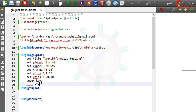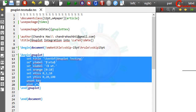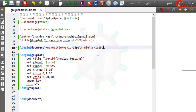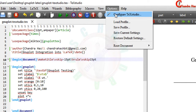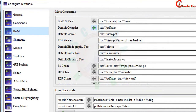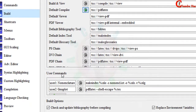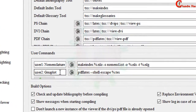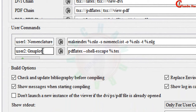These are the same codes you write on the gnuplot interface. Before compiling your file, go to Options → Configure TeXstudio → Build. After that go to User Commands, and in the first box just write gnuplot.